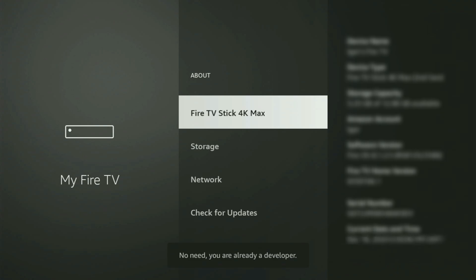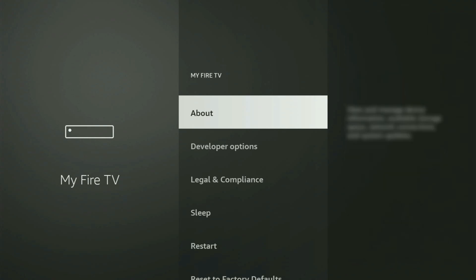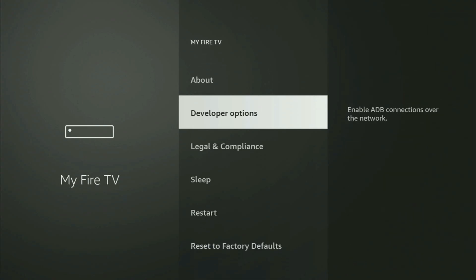And as you can see, now for me at the bottom, it says no need, you are already a developer. That's in my case. And in your case, it is going to say that you have become a developer now. So if you go back a bit, you will finally see developer options, which now have popped up to us right here.